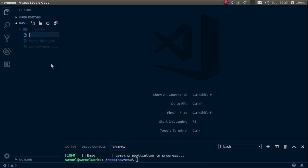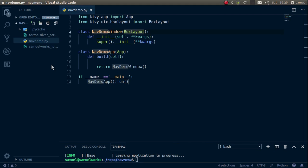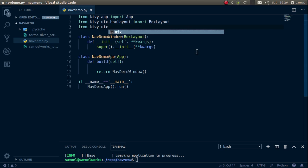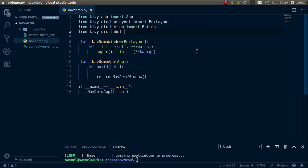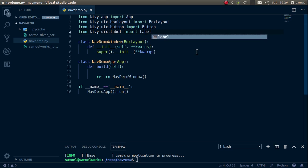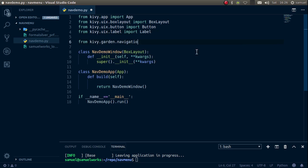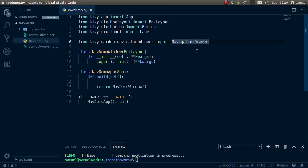Go to your Visual Studio Code installation and create a new file called navdemo.py. Create a new class called NavDemo. Since we're going to be using the NavigationDrawer, we need to import it. We're also going to import some buttons for demonstration from kiwi.uix.button, the Button class, and from kiwi.uix.label the Label class. Finally, from kiwi.garden.navigationdrawer we import the NavigationDrawer class, which we'll alias as 'nd'.